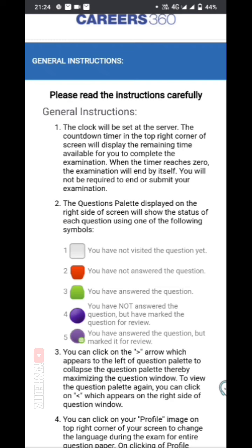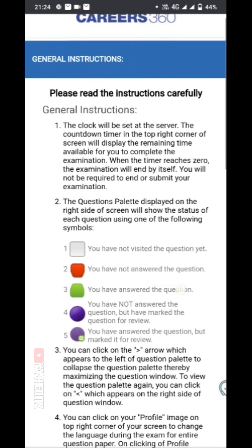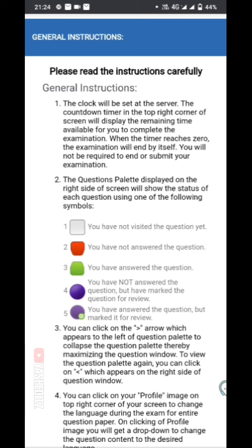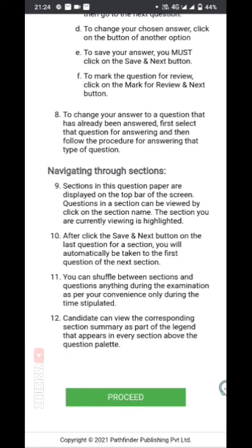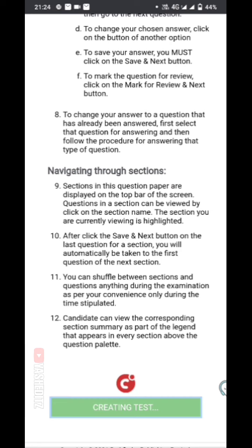You have answered the question — green. You have answered the question, but you have marked it as for review. You have to proceed on the decision. I will proceed with the problem.